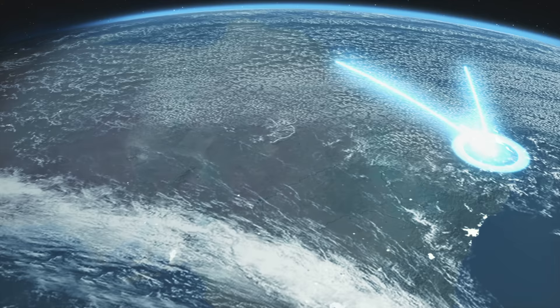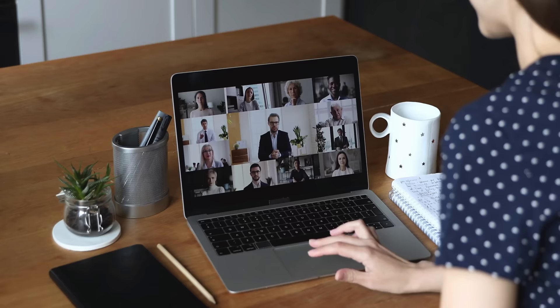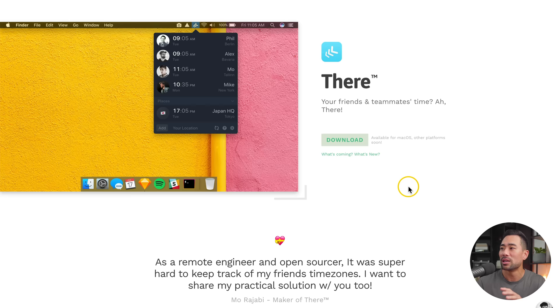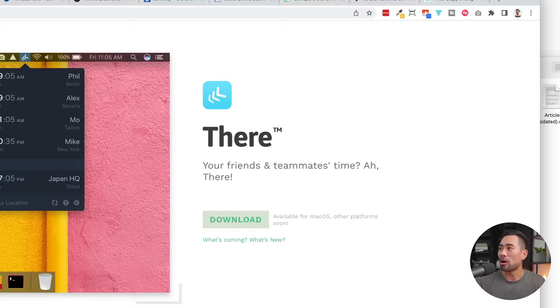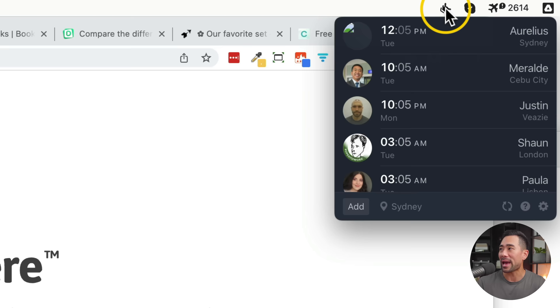Next up, this tool is going to help you see the different time zones of your team members. So if you work with a remote team or with others online, this is going to come in handy. It's called There, and it is at the moment only available on macOS. However, I will show you an alternate website that does pretty much the same job. On the Mac, you can click on the There app at the top.